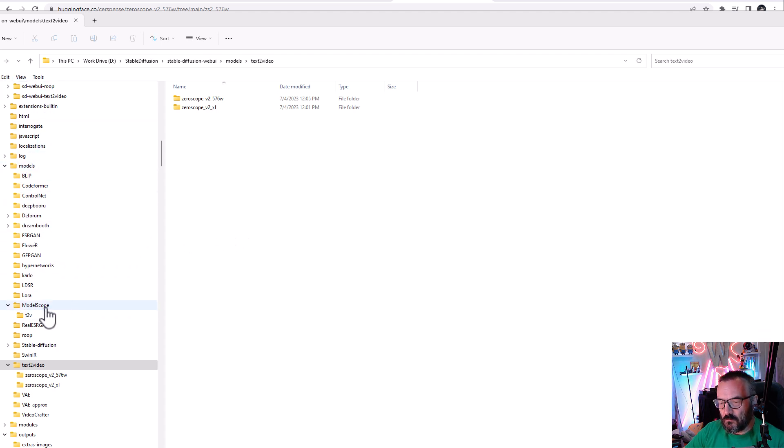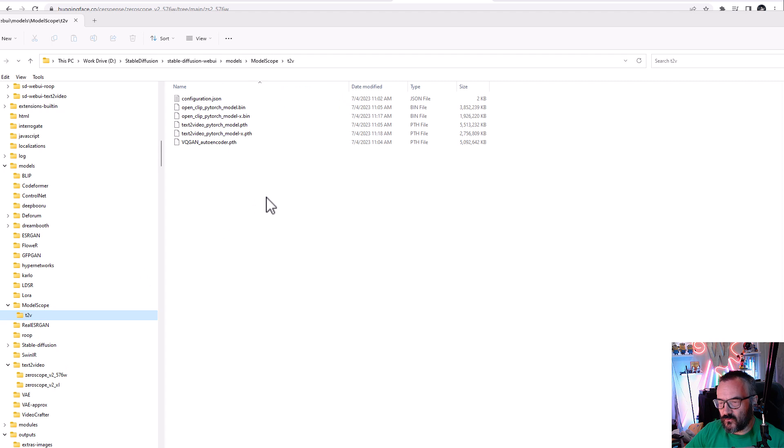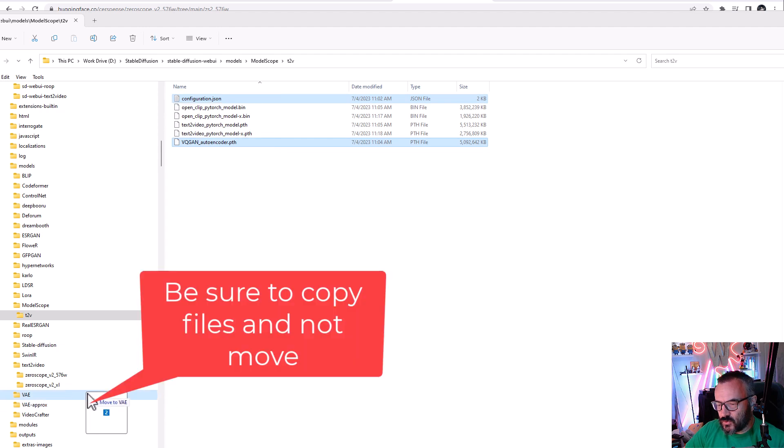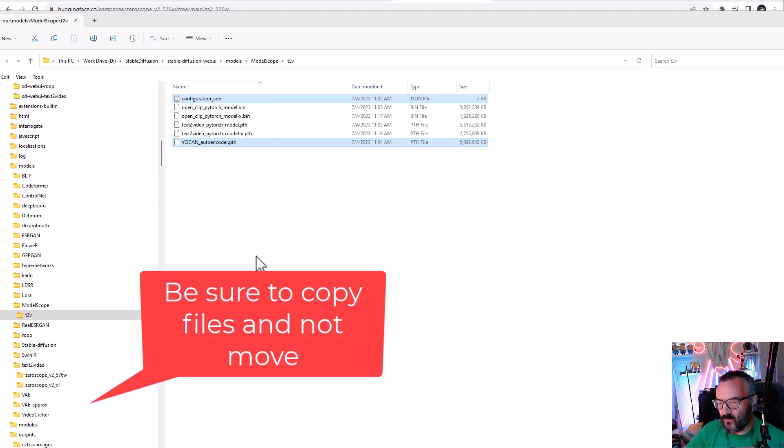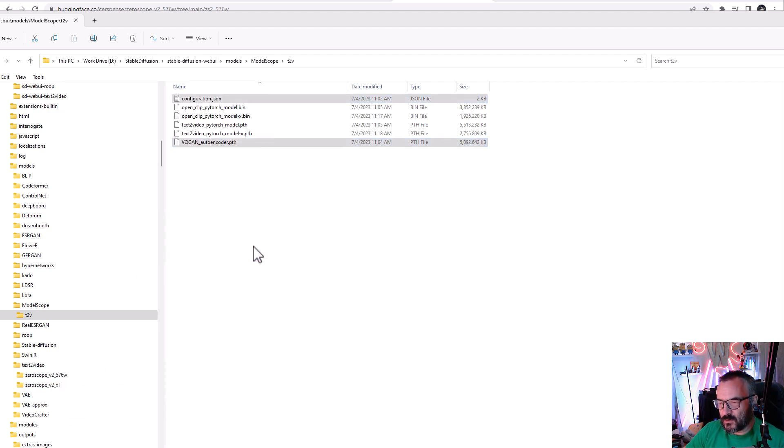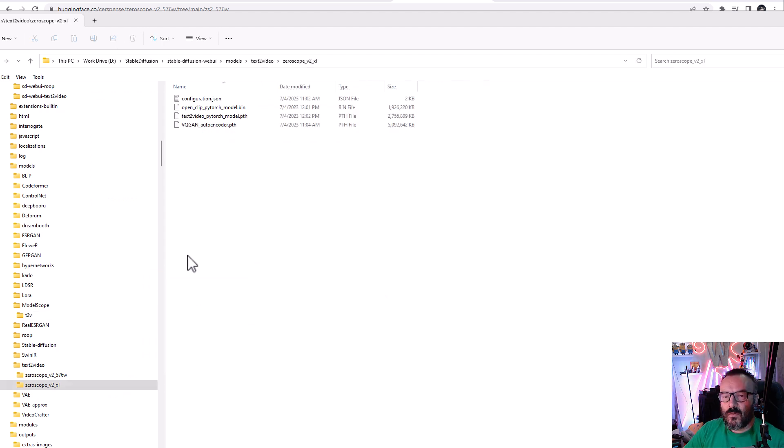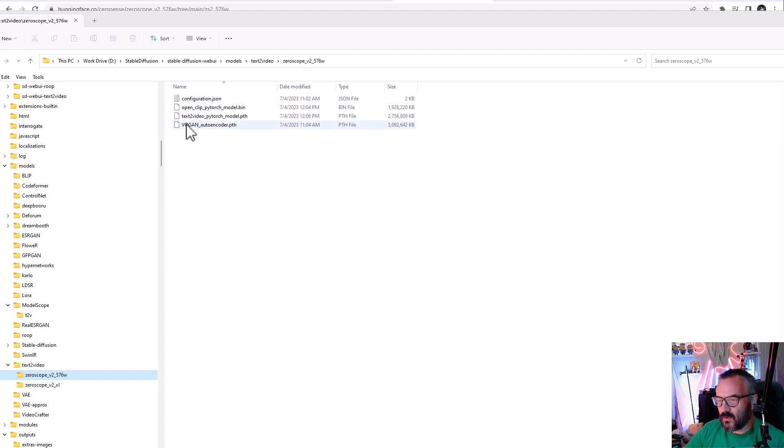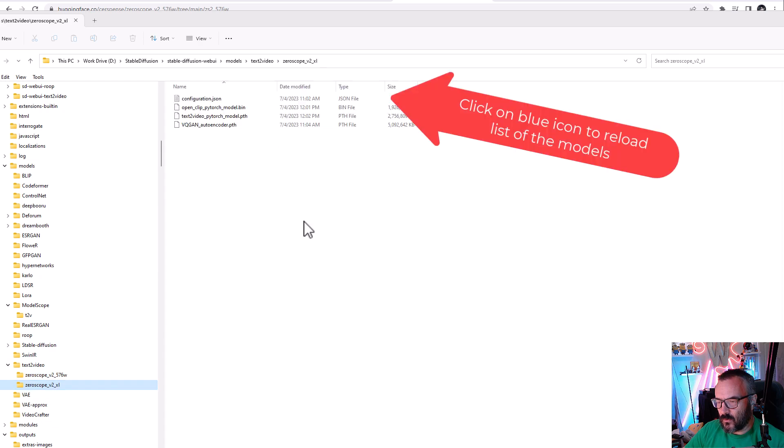Going back to your Stable Diffusion models/modelscope_t2v folder, select the configuration and VQ-GAN files, then drag and copy them to those two folders. In the end you should have four files in those directories, which includes models and configuration files and VQ-GAN on both of them.